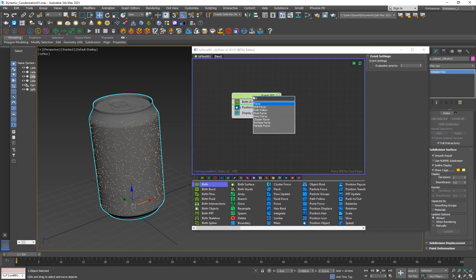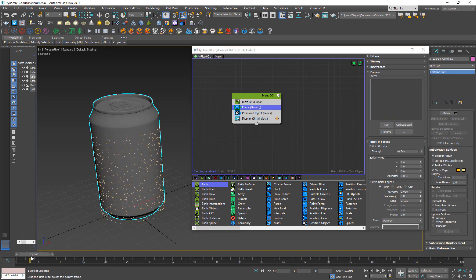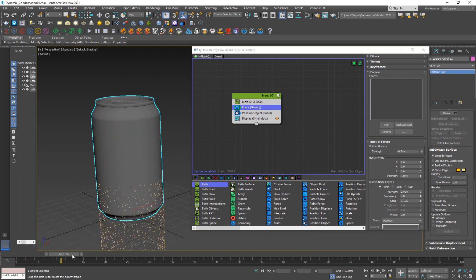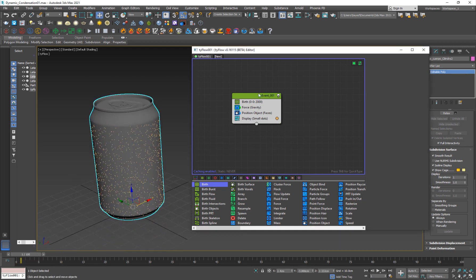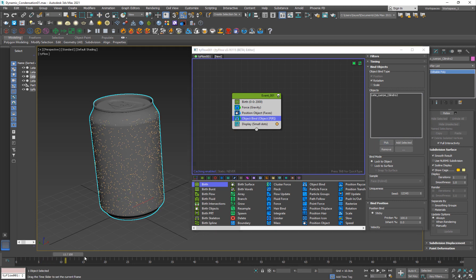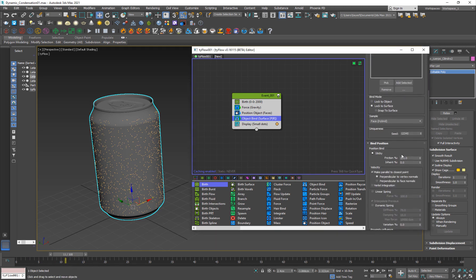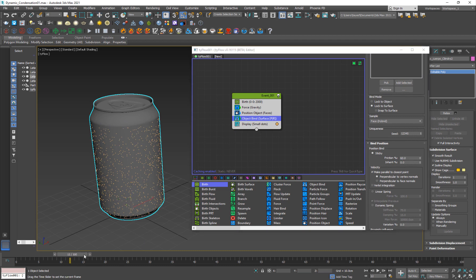The next thing we're going to do is add a Force operator, because we want them to move down. So decrease the gravity to negative 0.8 or something — now they're moving down. But we don't want them to just move down freely; we want them moving down across the surface of the object. So I'm going to add an Object Bind. Make sure to put it below the Position Object and select this object. They are sort of moving, but the friction is 100%, so they're completely sticking to the surface. If you change it to like 60%, now they are moving across the surface.